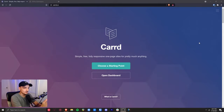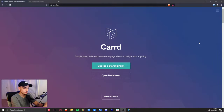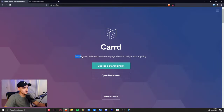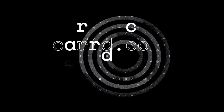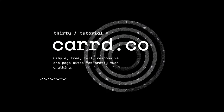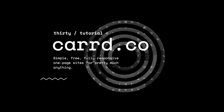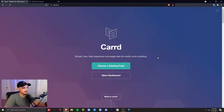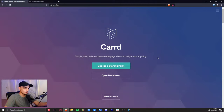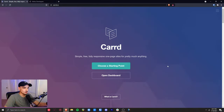I spent the day remaking my website on Carrd. Carrd is a simple, free, fully responsive one-page site builder for pretty much anything. I've been using it for several years and I've always wanted to showcase it here on this channel. I figured since I made a new page today, I'll remake it from scratch and make this into a tutorial and overview of Carrd.